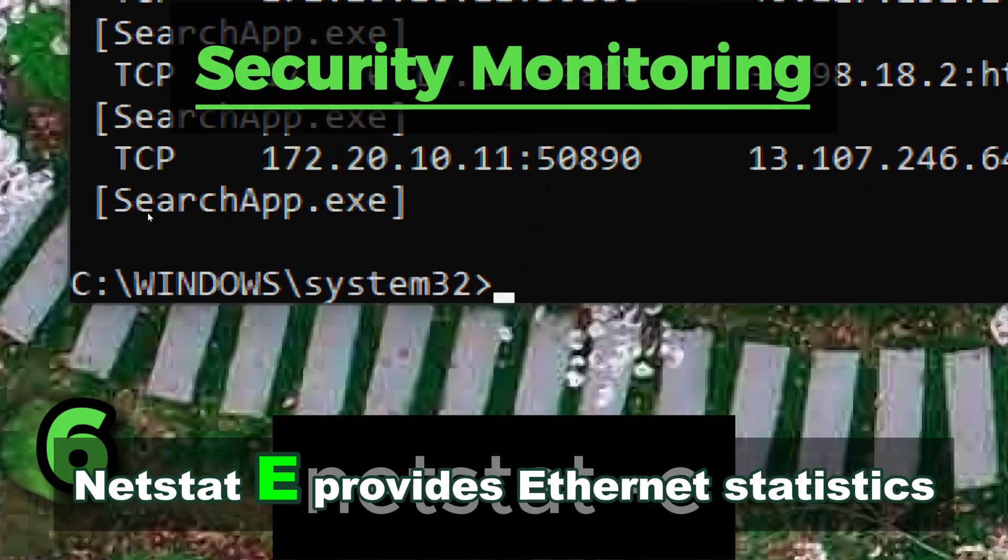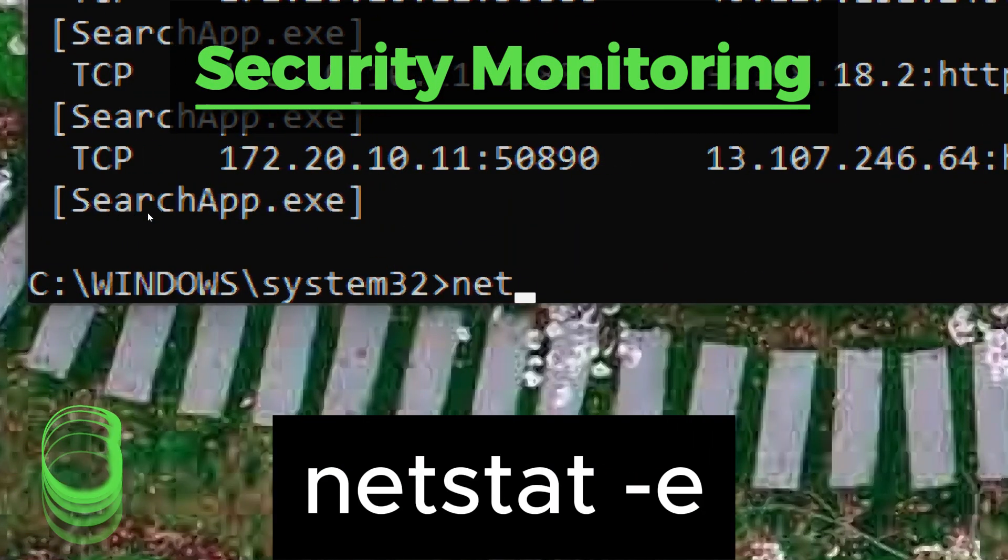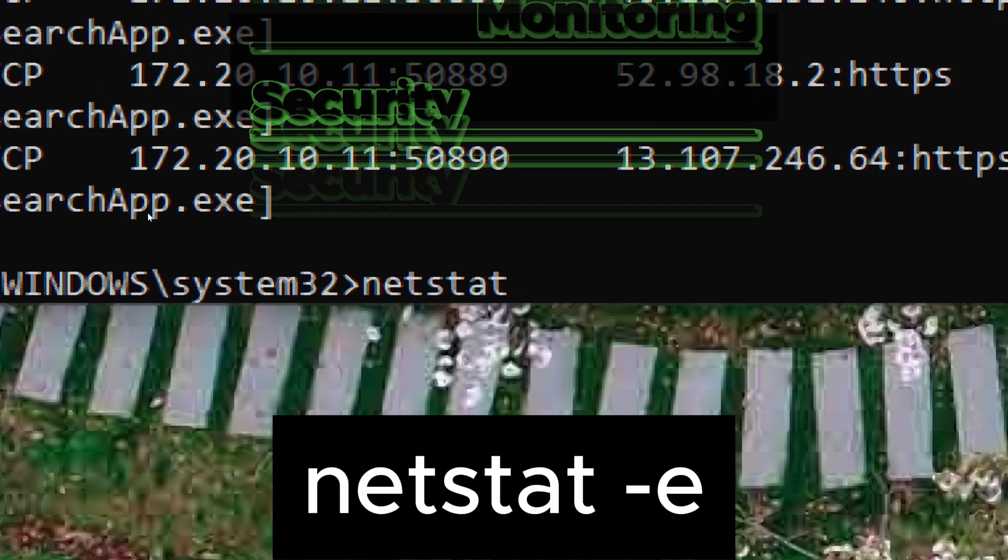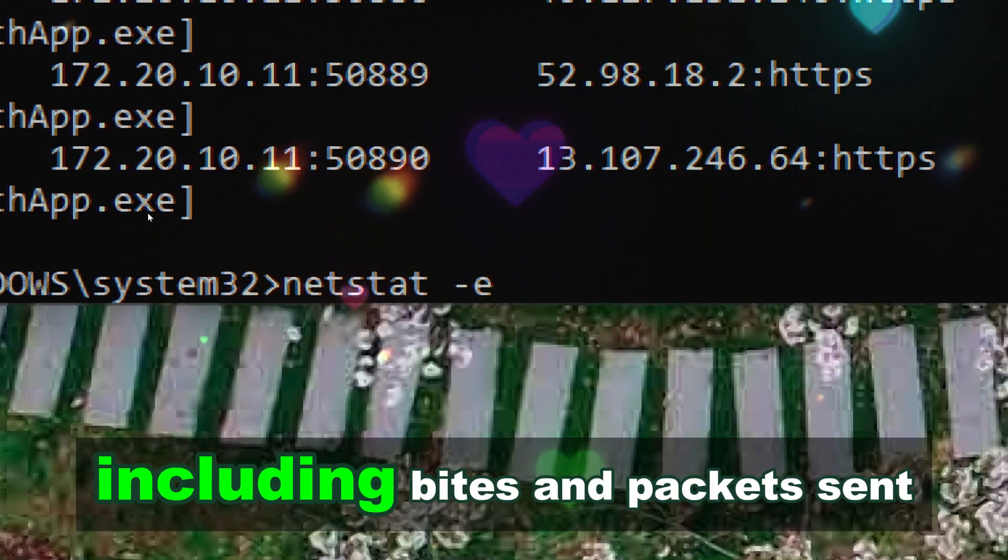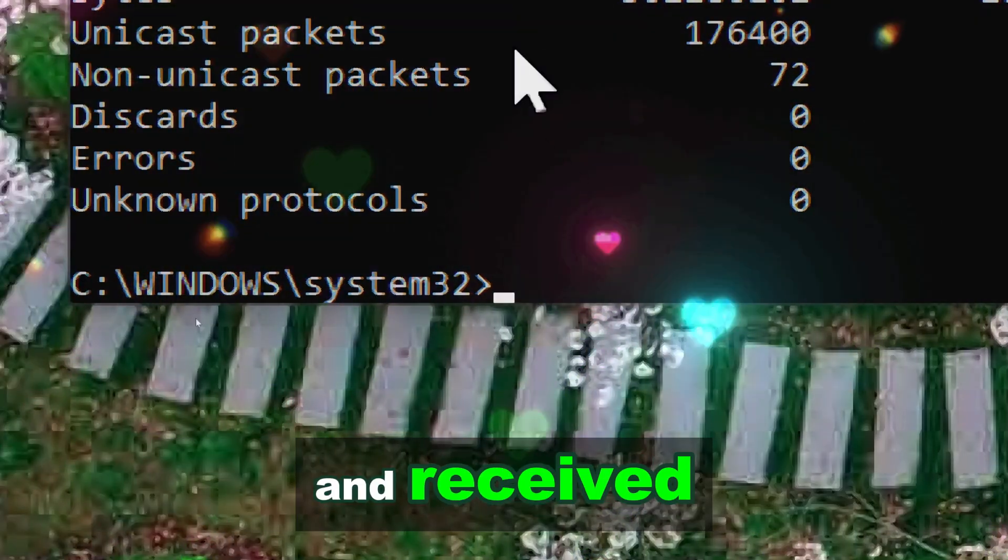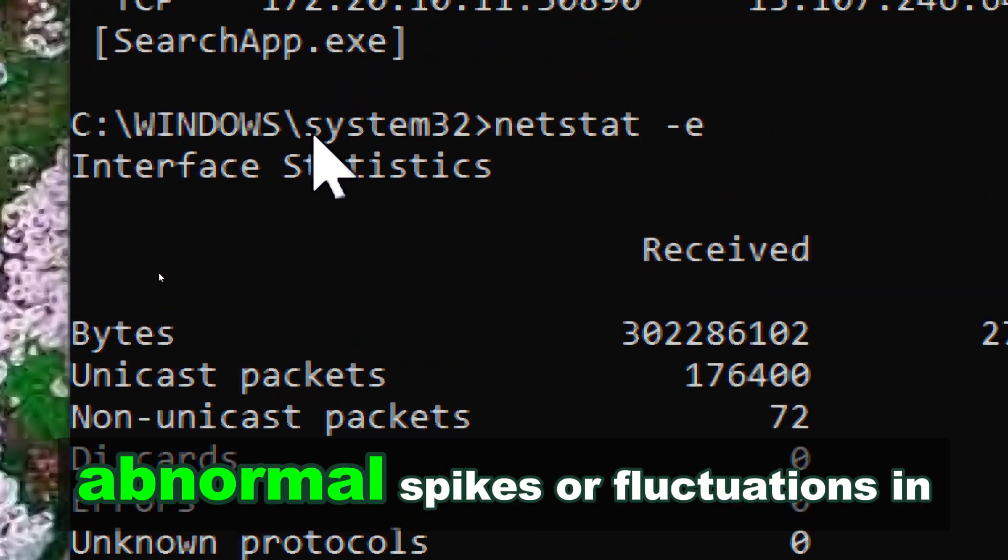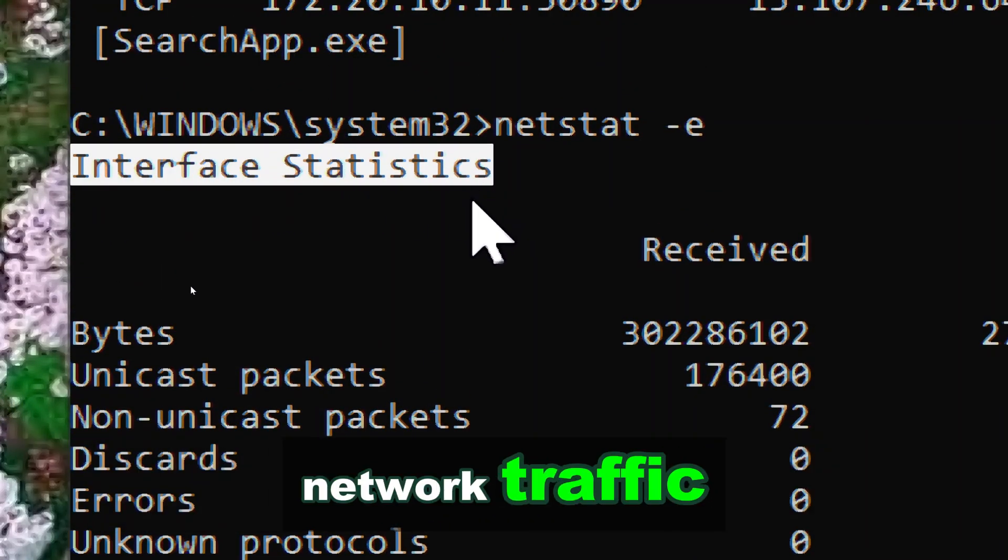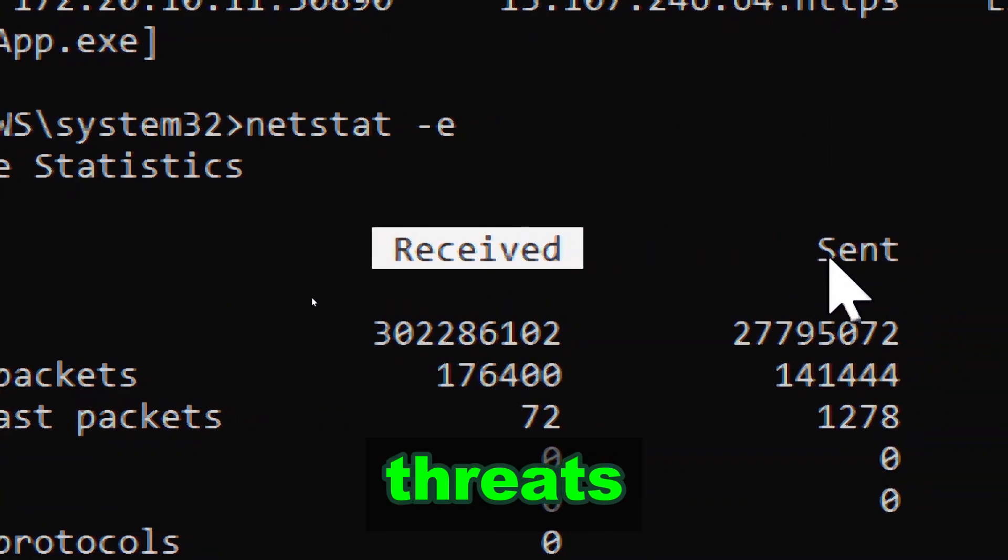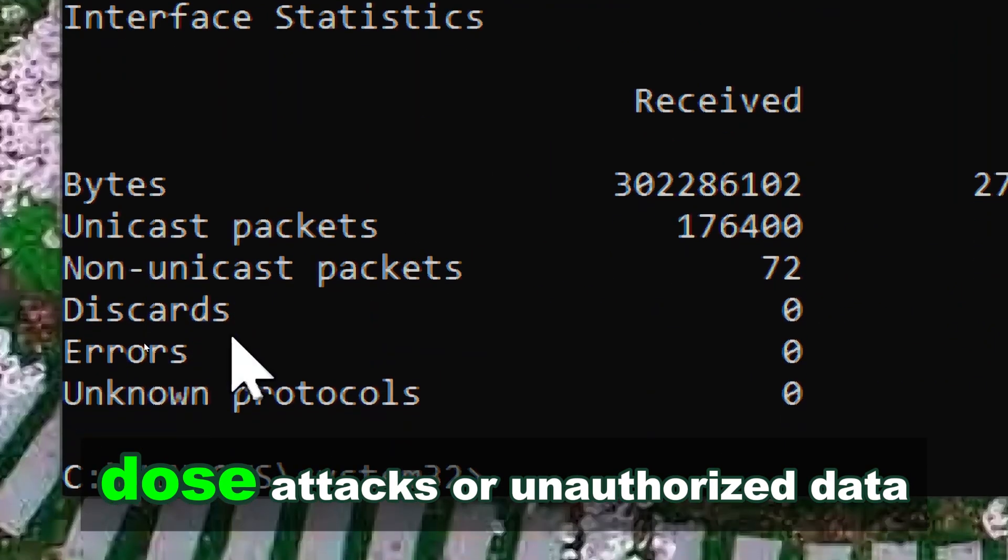Netstat provides Ethernet statistics, including bytes and packets sent and received. Abnormal spikes or fluctuations in network traffic can be indicative of security threats such as denial of service, DoS, attacks.